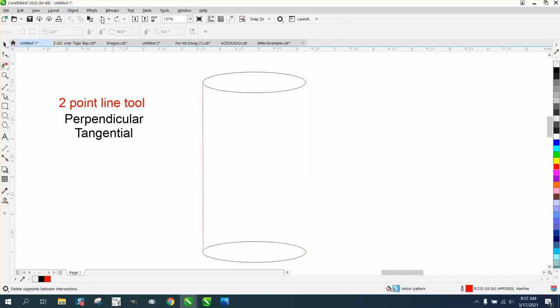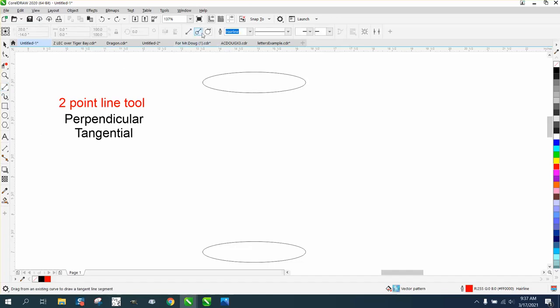So the tangent, when you click on it, just make sure that's white. And if you can see, it'll go right to a quadrant or the edge.